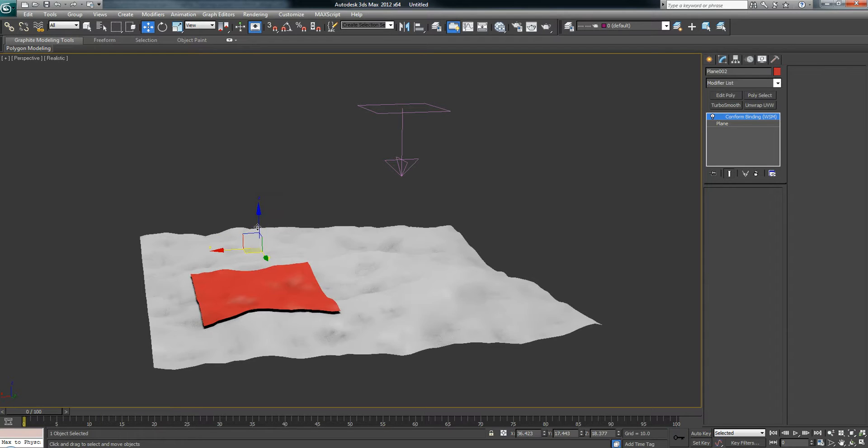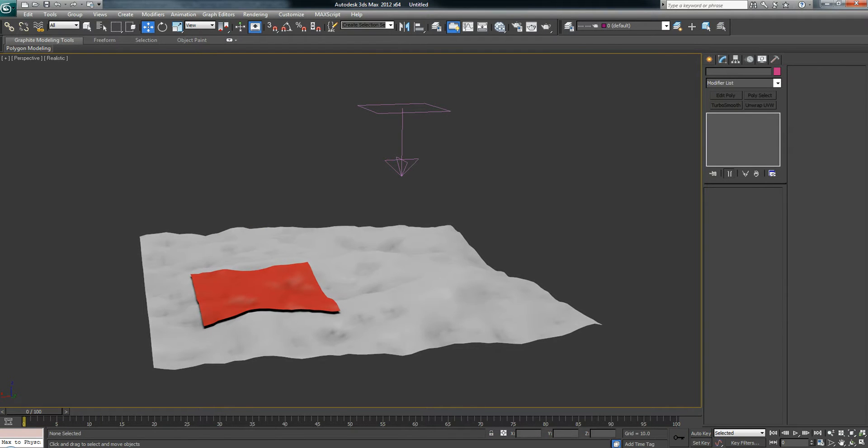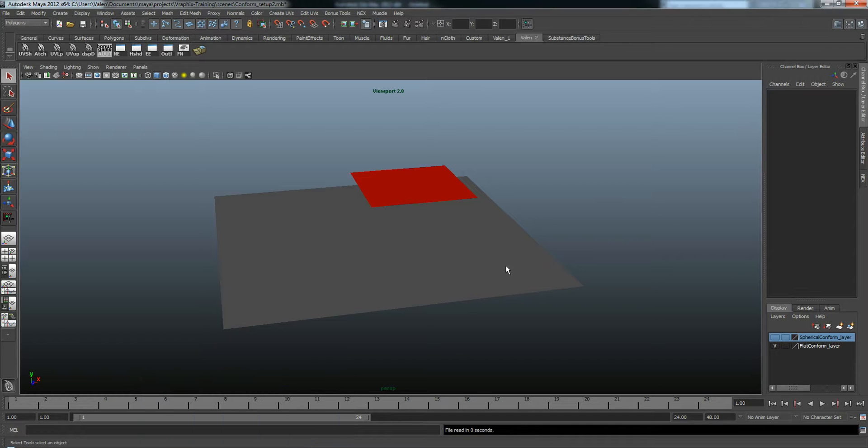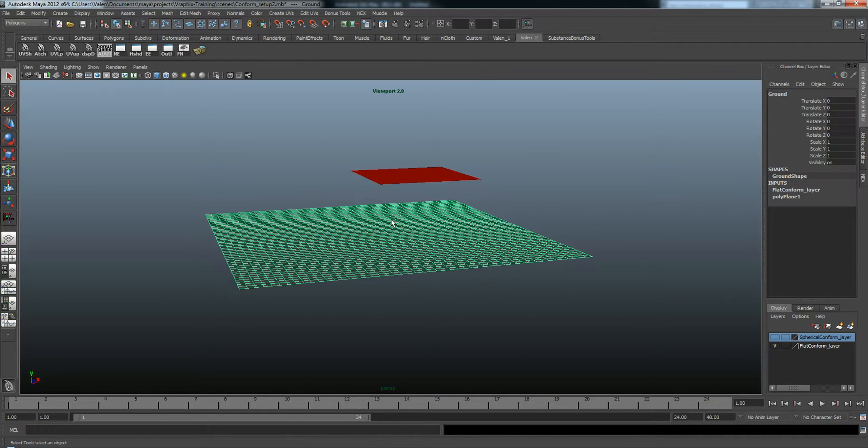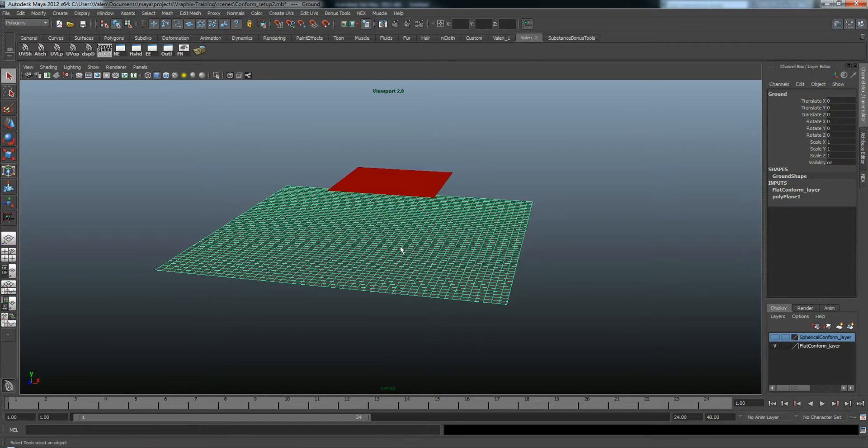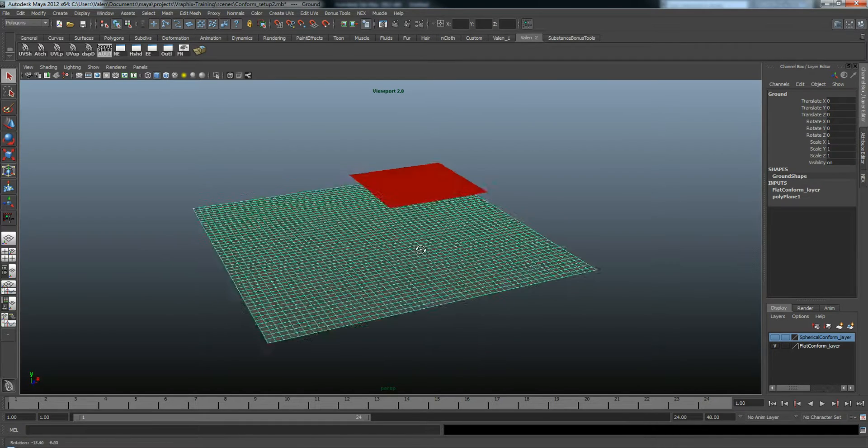We can create a similar effect in Maya using the Transfer Attributes tool. And I purposely left this flat so I can show you how to create that terrain bumpiness looking effect.